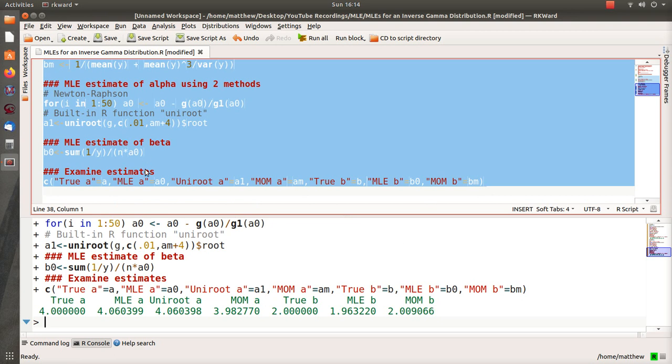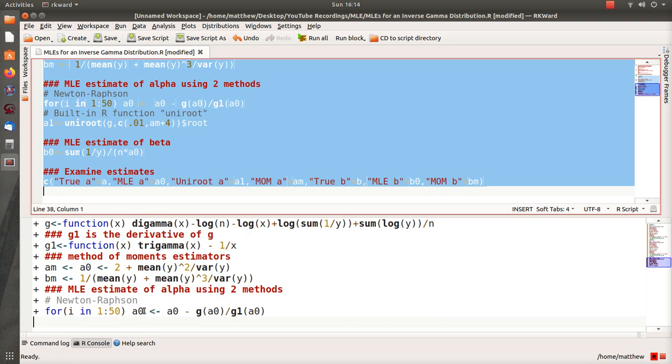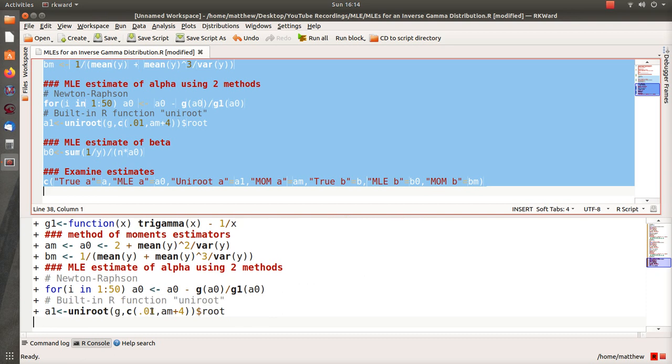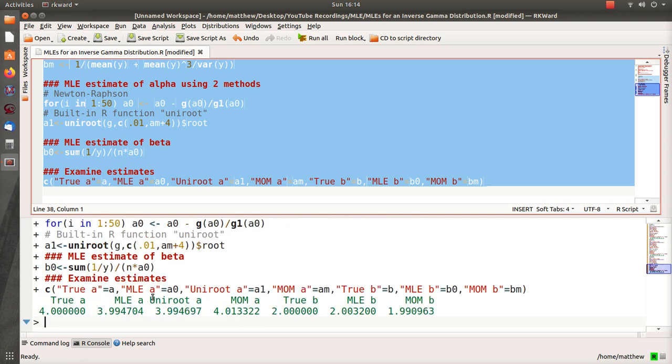I'm going to run this and you'll see the code kind of scroll by in the bottom window. But notice the pause when it gets in that for loop. It kind of shows you how inefficient R is at for loops. So let's run it. Notice it's stuck in the Newton-Raphson method loop here. It takes five or six seconds to run, and then uniroot goes and took a half second. So it's much more efficient to use uniroot than that Newton-Raphson method.